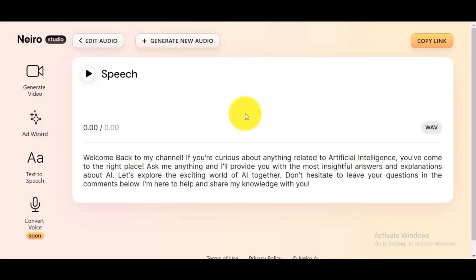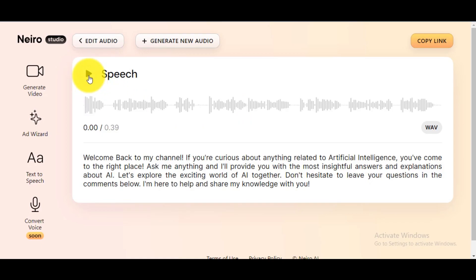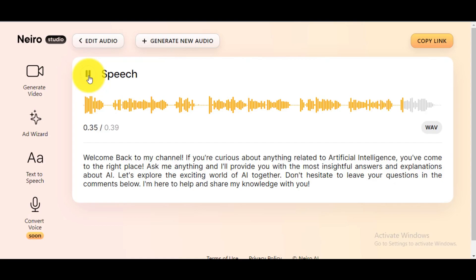Click the Play button to listen to your AI-generated voice. Welcome back to my channel. If you're curious about anything related to artificial intelligence, you've come to the right place. Ask me anything and I'll provide you with the most insightful answers and explanations about AI. Let's explore the exciting world of AI together. Don't hesitate to leave your questions in the comments below. I'm here to help and share my knowledge with you.